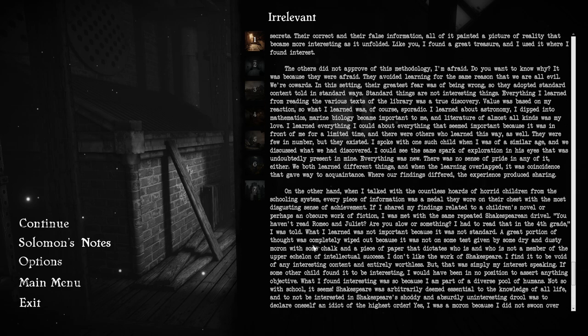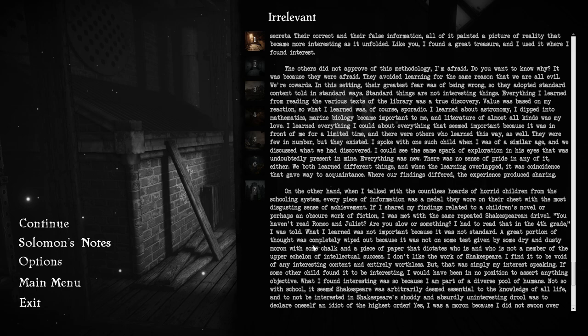The others did not approve of this methodology, I'm afraid. It was because they were afraid. They avoided learning for the same reason that we are all evil. We're cowards. Their greatest fear was of being wrong, so they adopted standard content told in standard ways. Standard things are not interesting things. Everything I learned from reading the various texts of the library was a true discovery. I learned about astronomy, I dipped into mathematics, marine biology became important to me, and literature of almost all kinds was my love. There were few in number, but they existed.